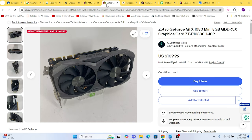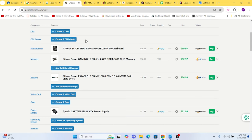For memory, we went with 16 gigabytes of DDR4 RAM. We found a 2x8GB kit for around $35. This is a great capacity for gaming and ensures smooth performance in Elden Ring.